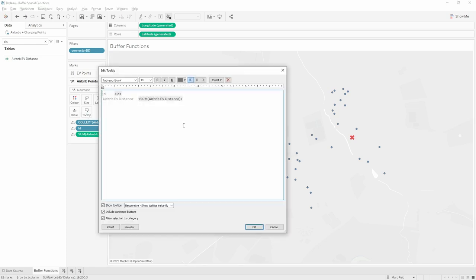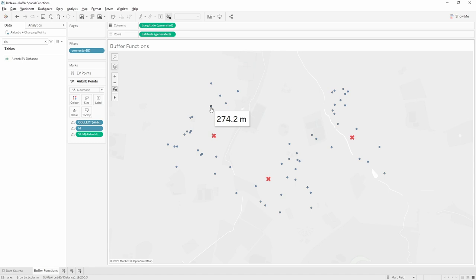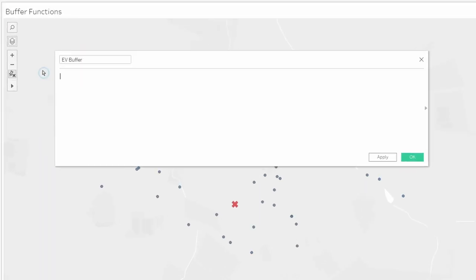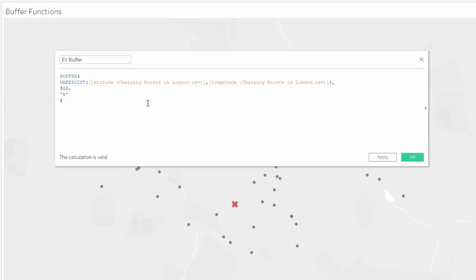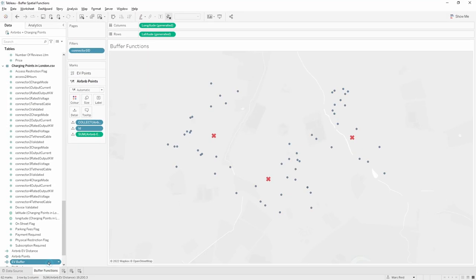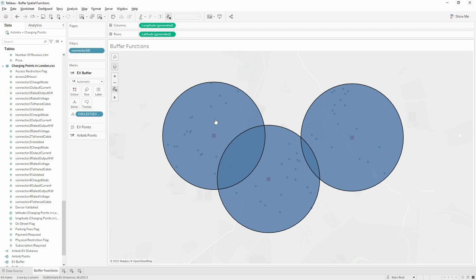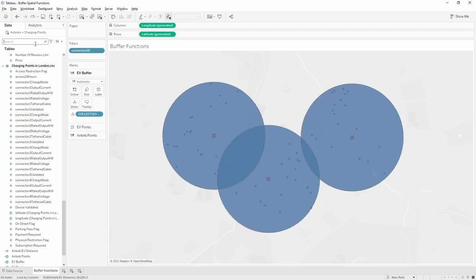Let's format the tooltip so that when we hover over we can see the exact distance between the Airbnb and the charging point. To make this clearer, we're also going to add in the buffers around the charging points. So we'll create another calculation called EV buffer — again taking the three arguments, making a spatial point from the EV latitude and longitude at 500 meters. We can then add this onto the view as another marks layer. They've all come in as one single mark, so we'll separate those out using the EV ID field, giving us three separate buffers.